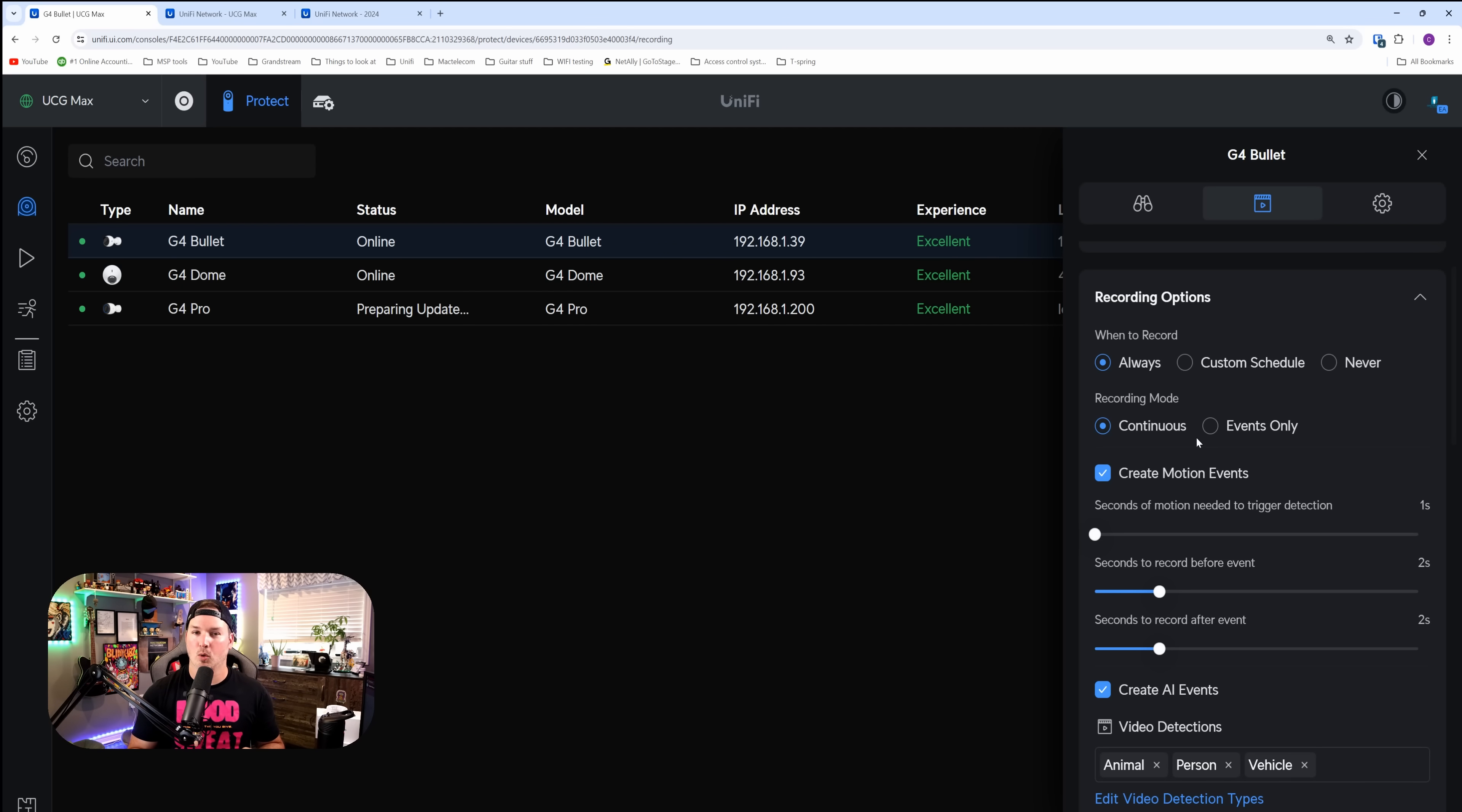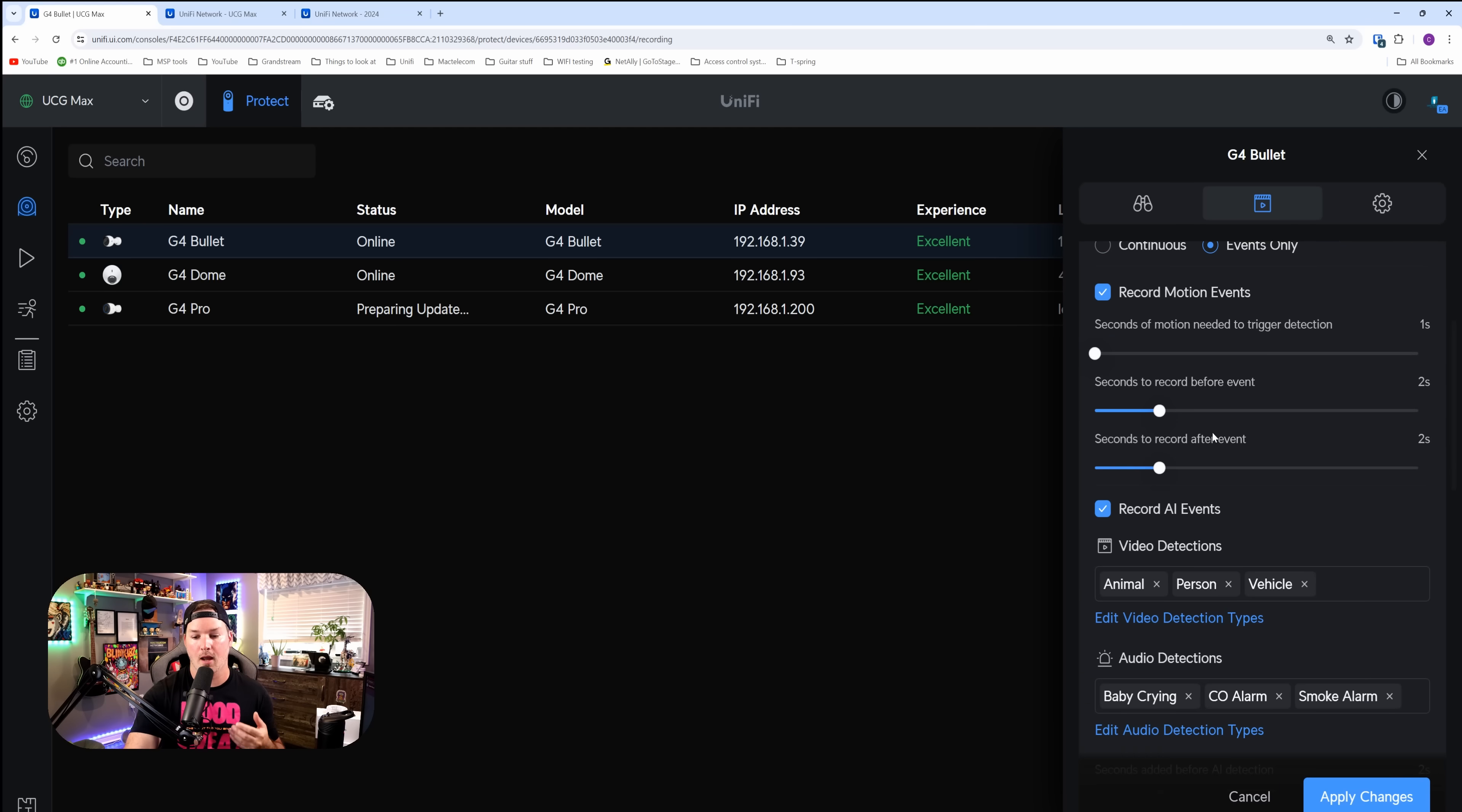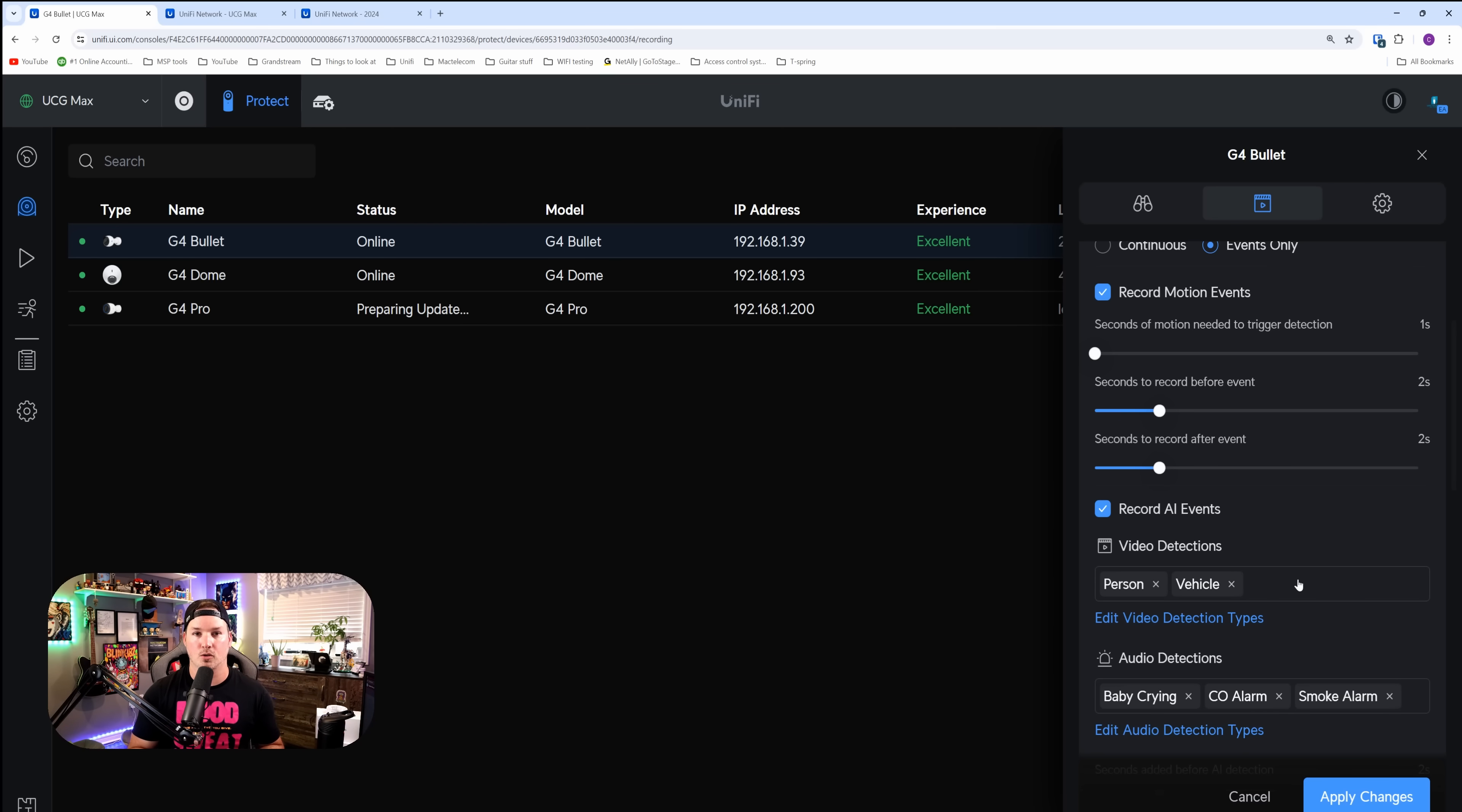With a device like this where we don't have a ton of storage, what I would probably set my cameras to is to be events only. And then I would scroll down and choose what I'd want it to record. I probably wouldn't want to have animals recording because there's really no point in that. But I would want to have people and vehicle. This is the full Unify Protect OS. So we're gonna be able to do anything that we could do on a UNVR, which is great.